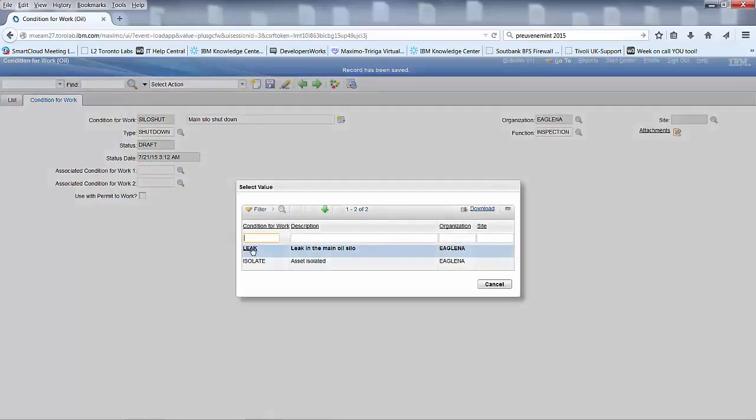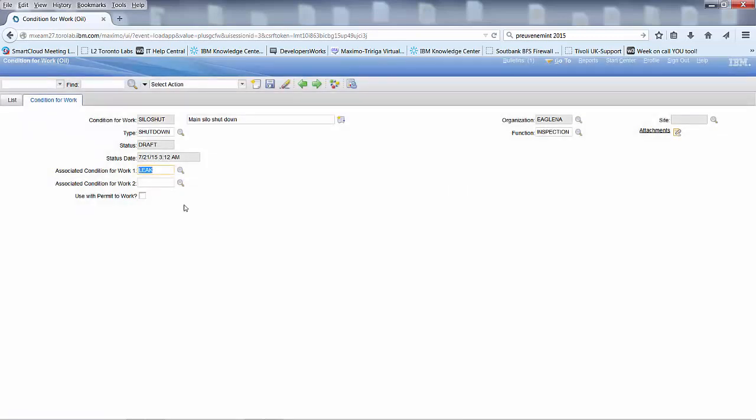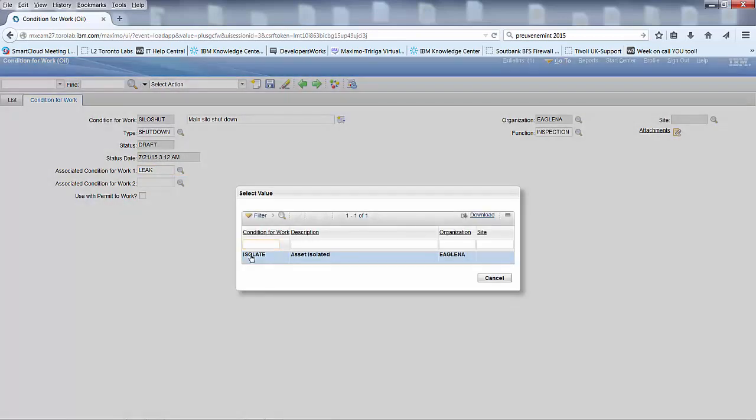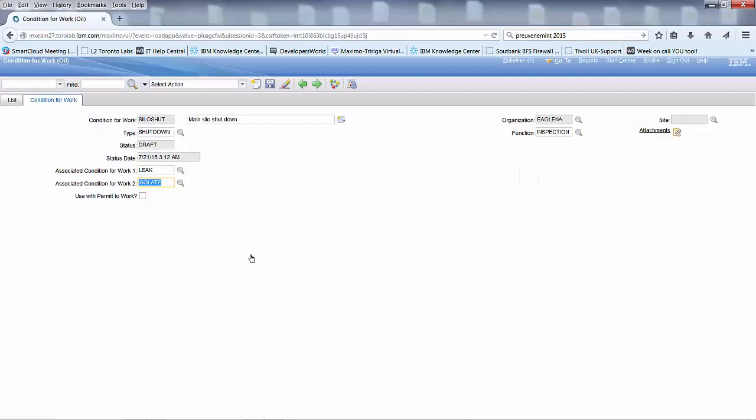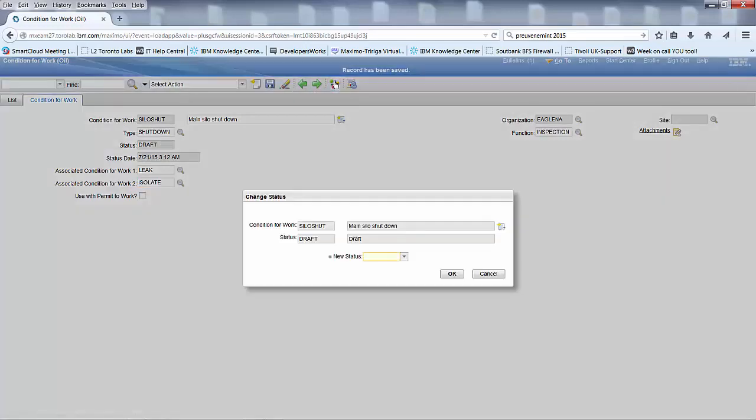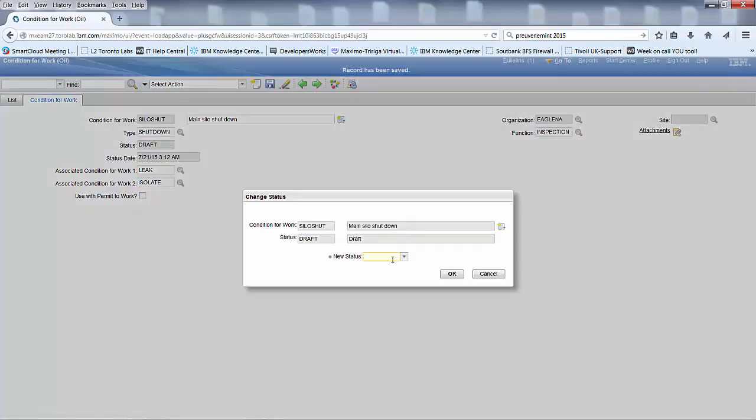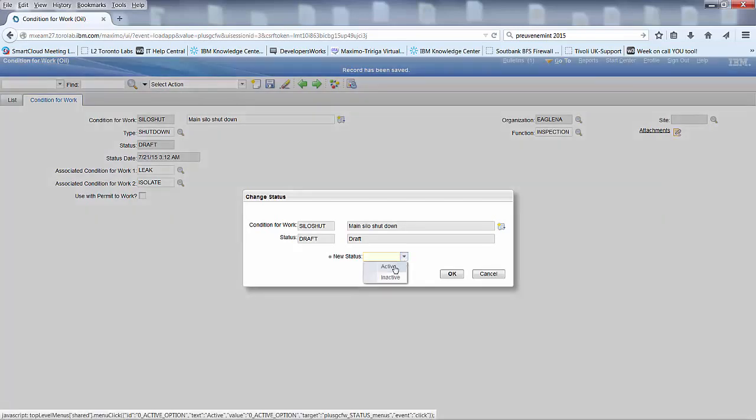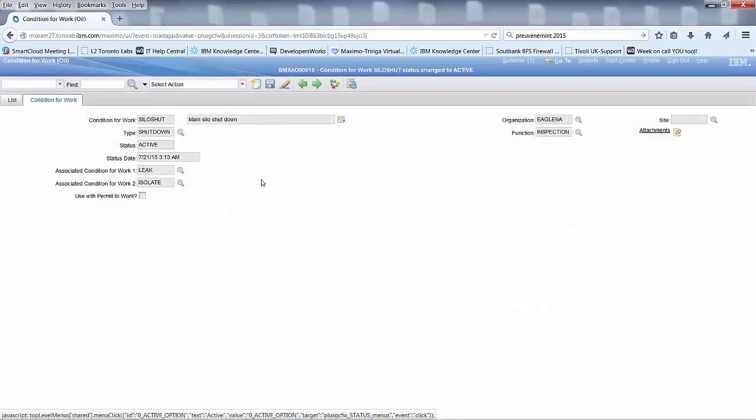Now we'll need to associate these all up before we then save it again and activate it again. There we go, so now we've got a condition for work and the associations all married up.